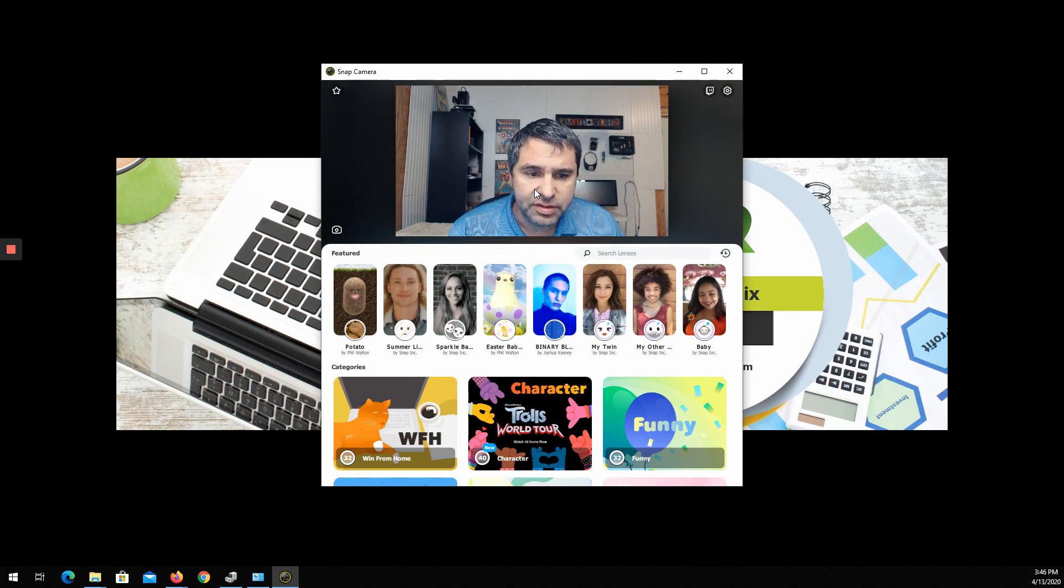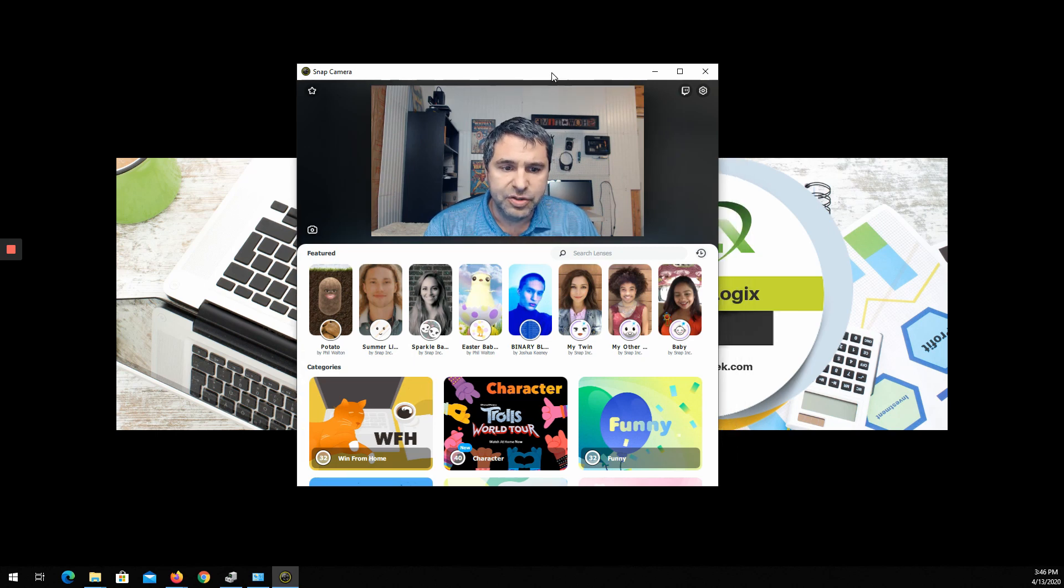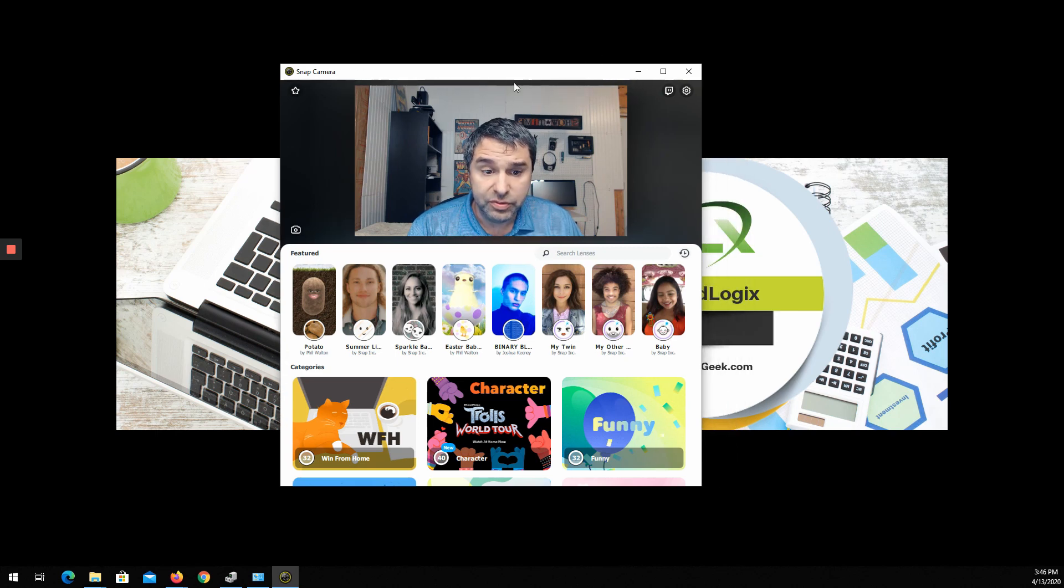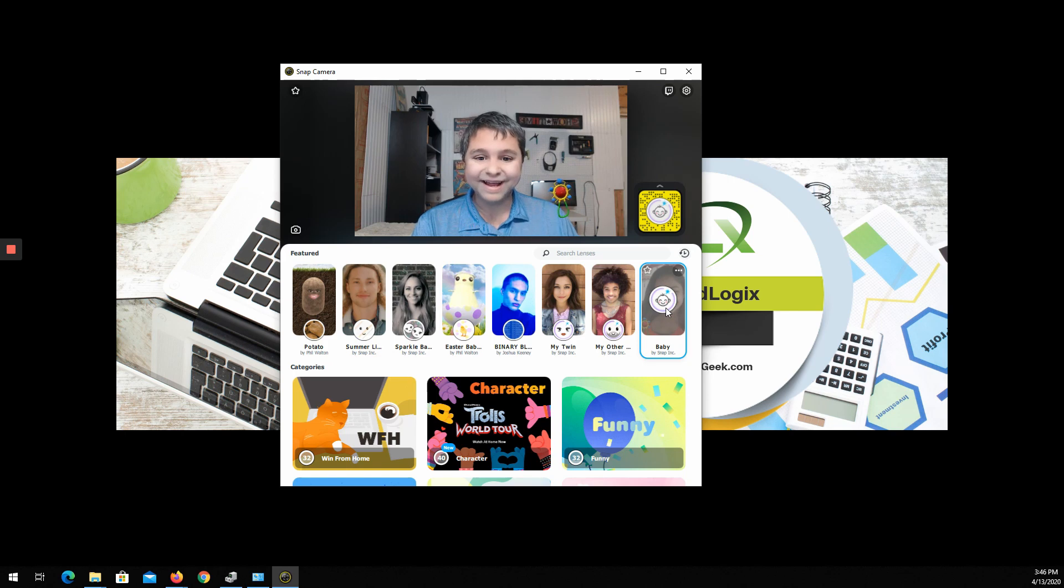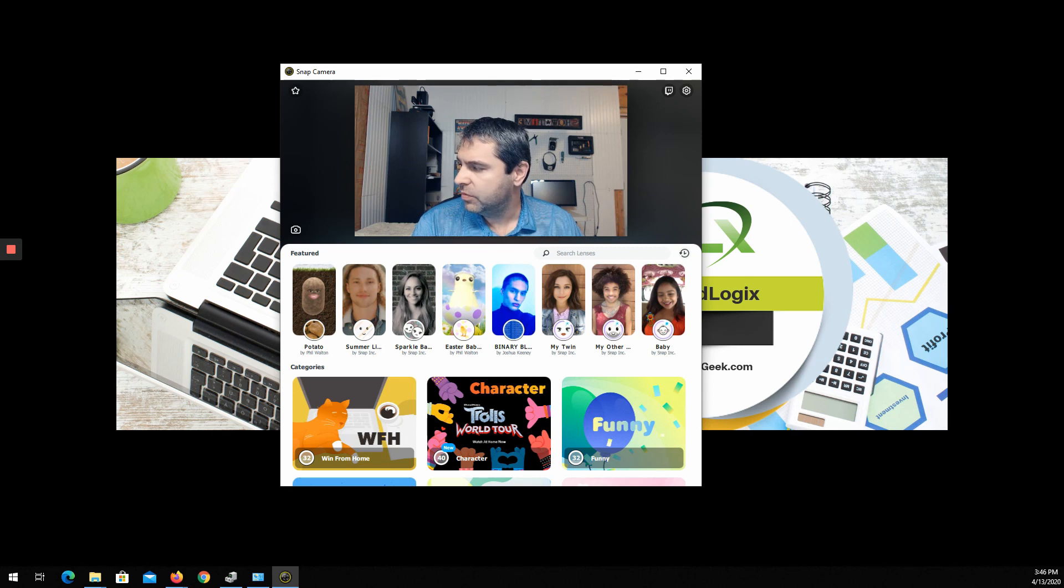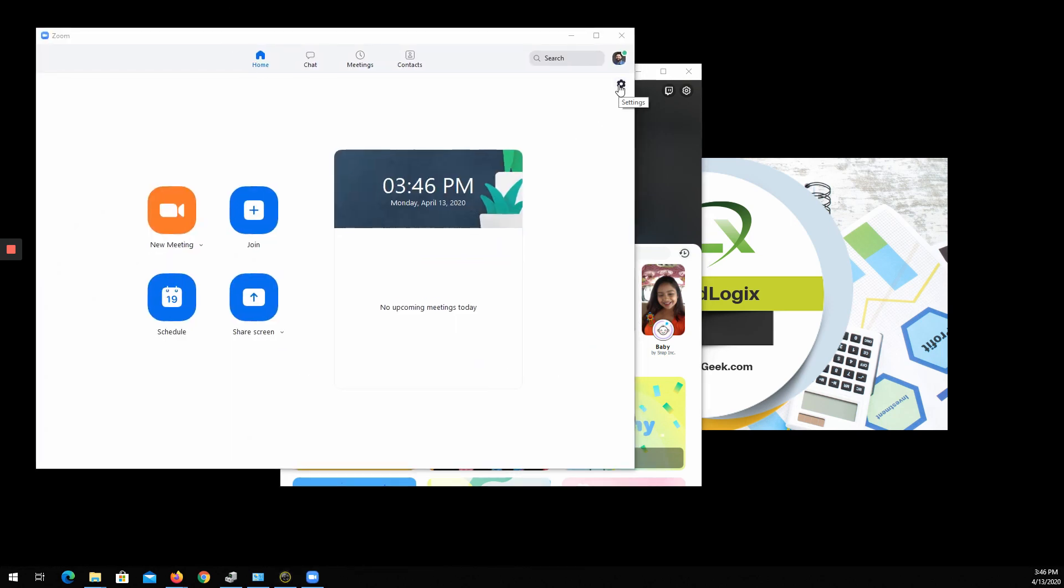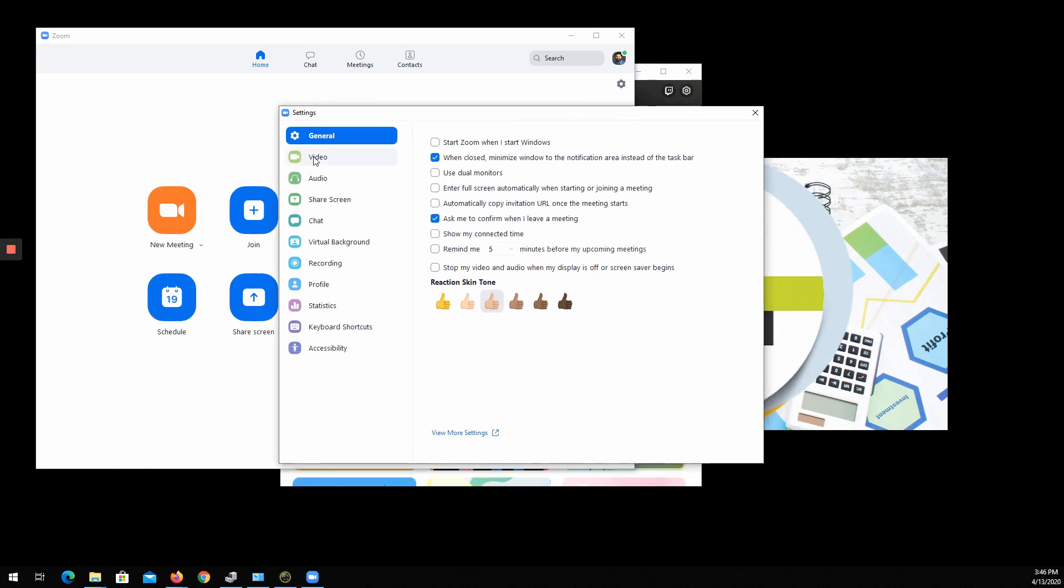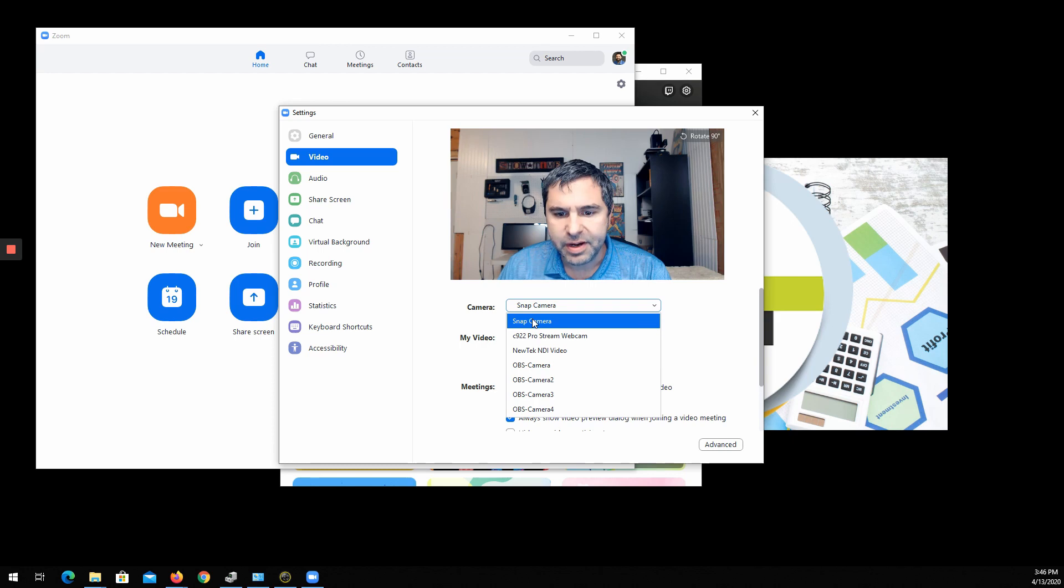Here's a beautiful thing: basically this installs a camera that you can use in your Zoom meetings. For example, if you want to look young, here I am with this filter to be young. I'm gonna go ahead and open up Zoom. You go over here to settings, go to video, and you select Snap Camera.